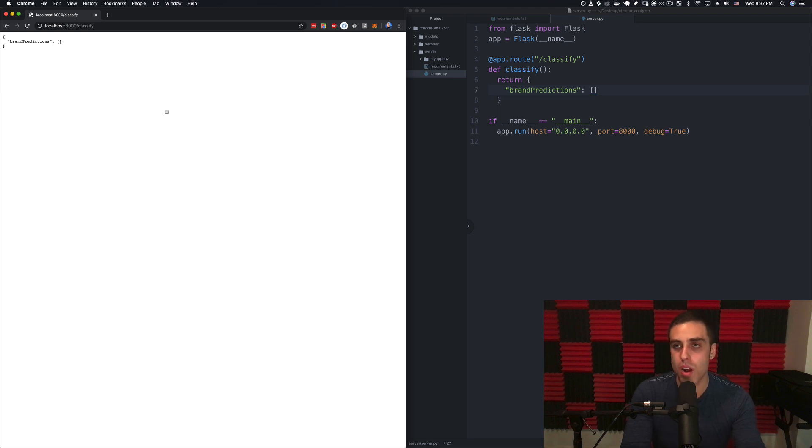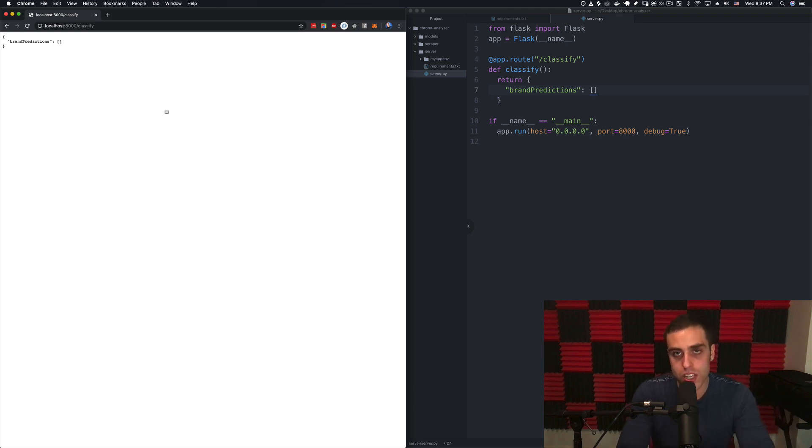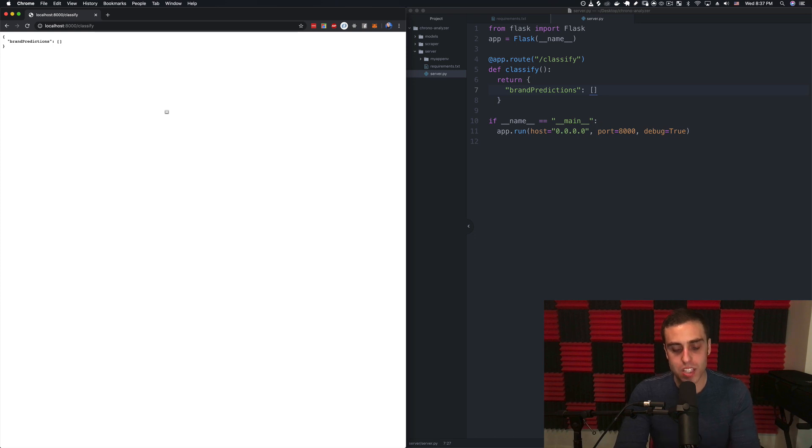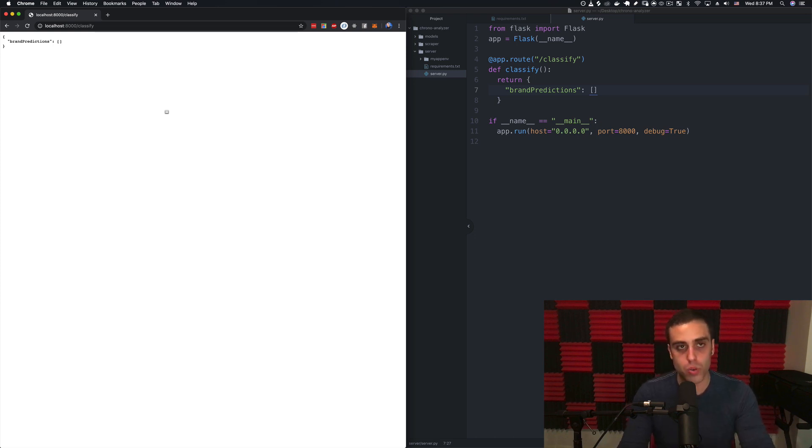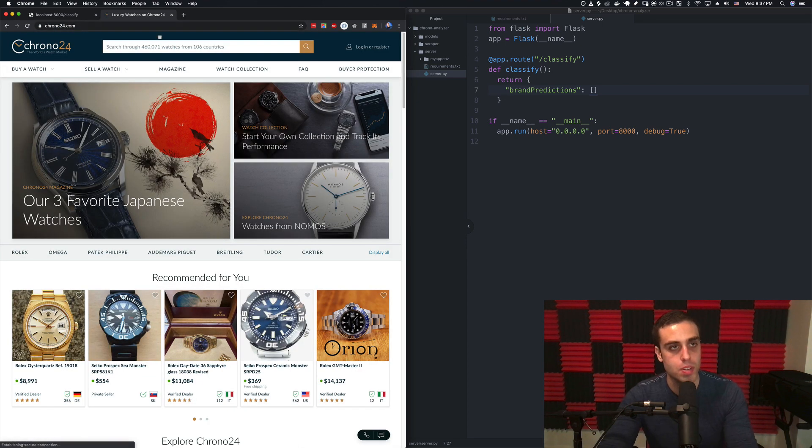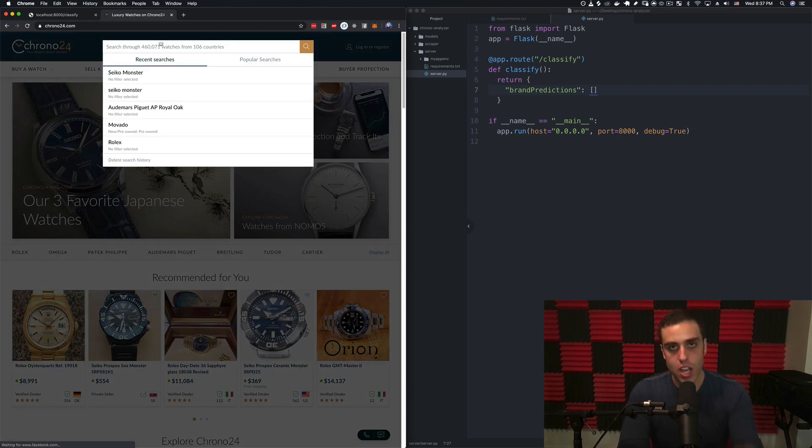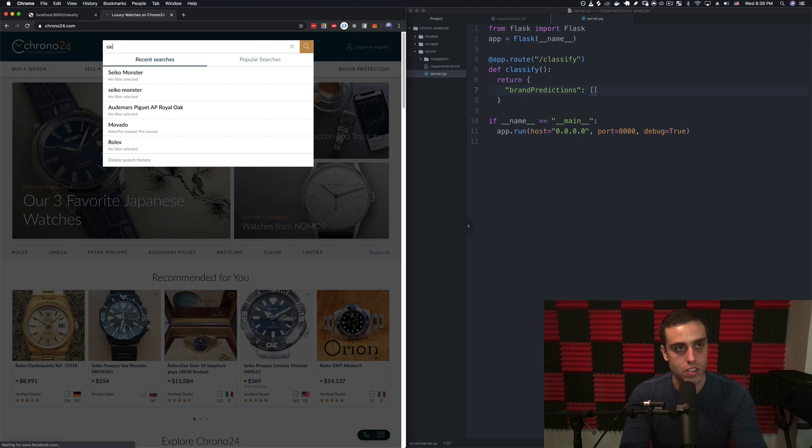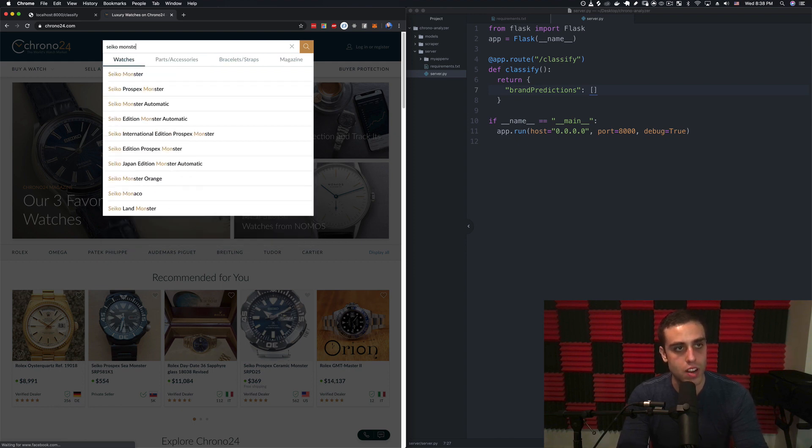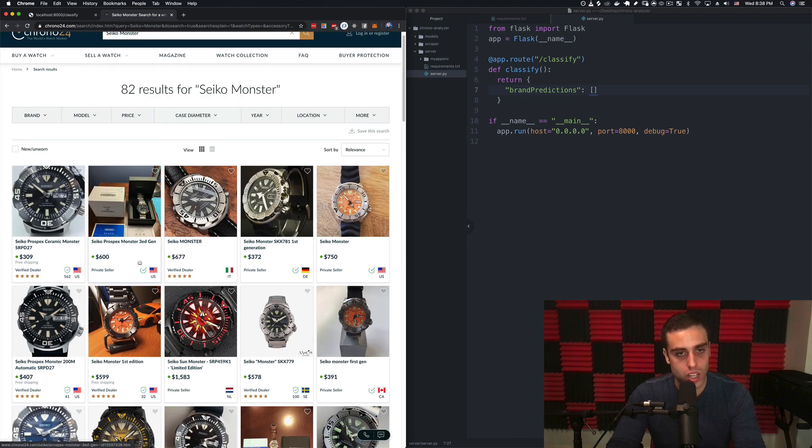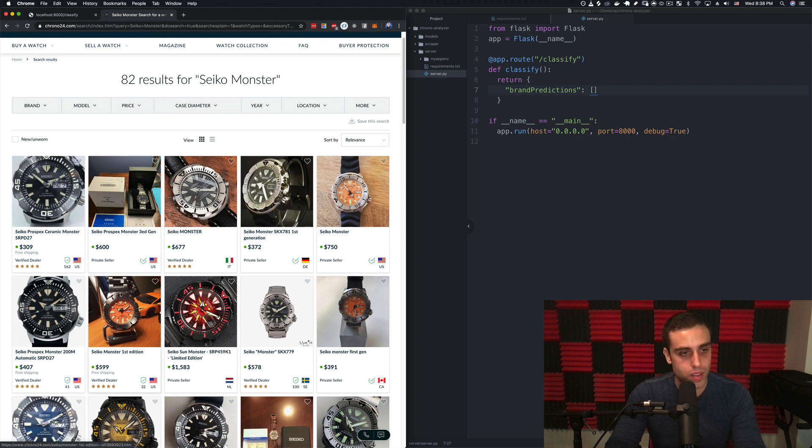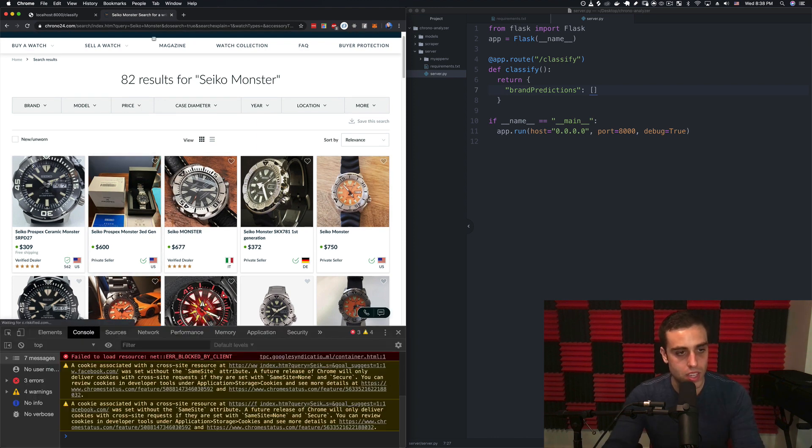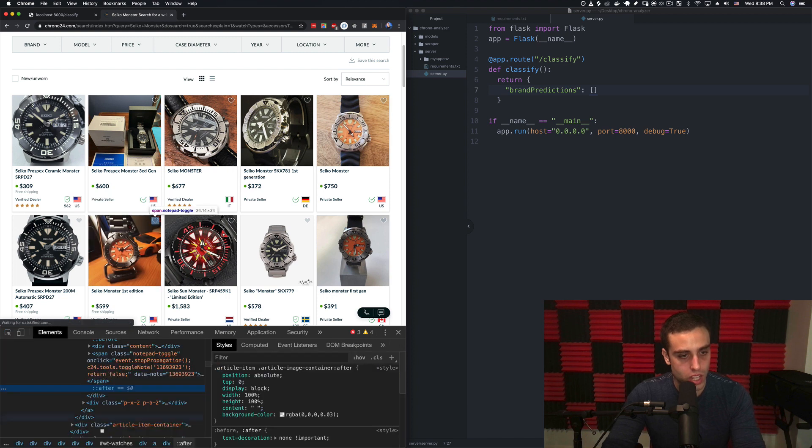First things first, it would be great if we could just take a static image on our local file system and use that to make a prediction just to see if we can get the workflow of loading the model working. Let's go to Chrono24 and get any image of a watch. I'm wearing a Seiko Monster on my wrist right now which is the greatest watch ever created, so let's try to find one of those.